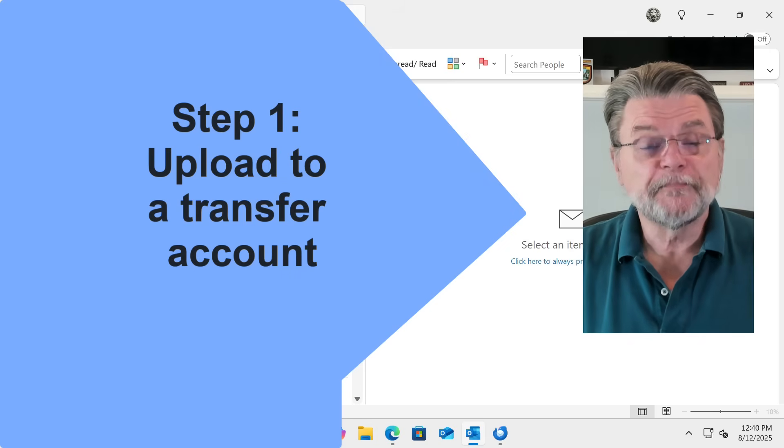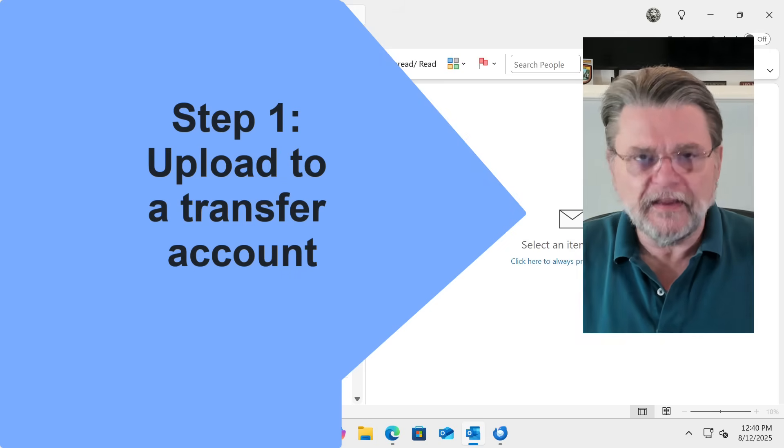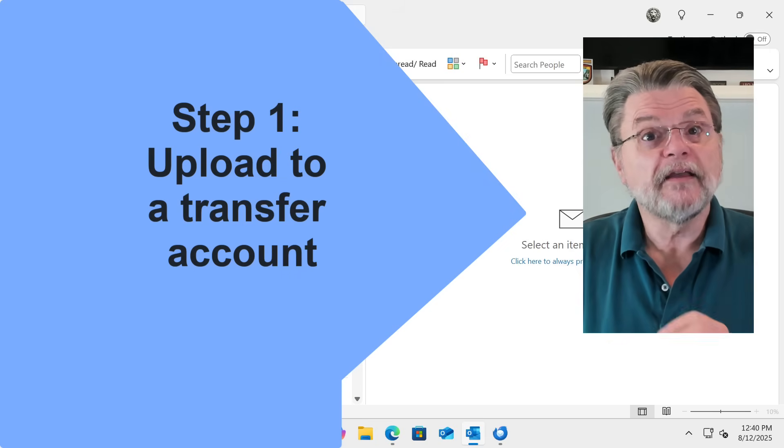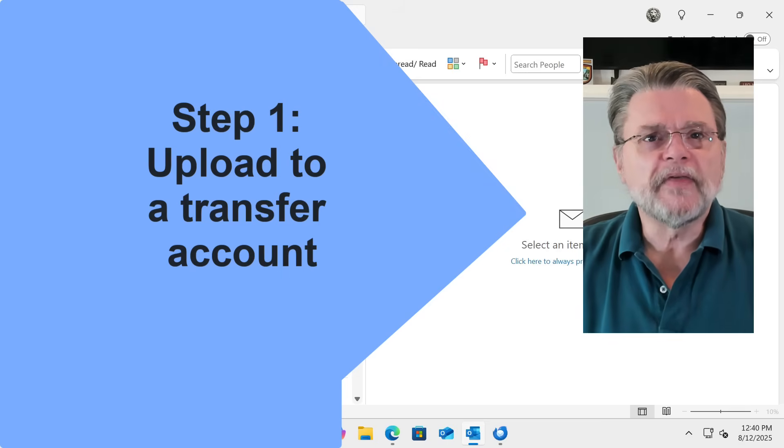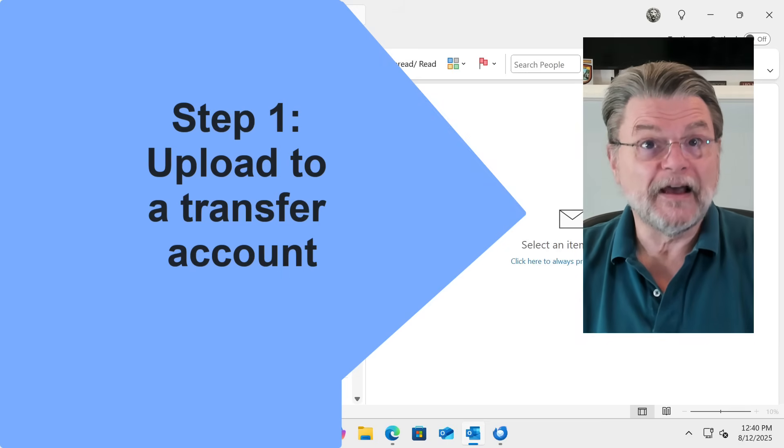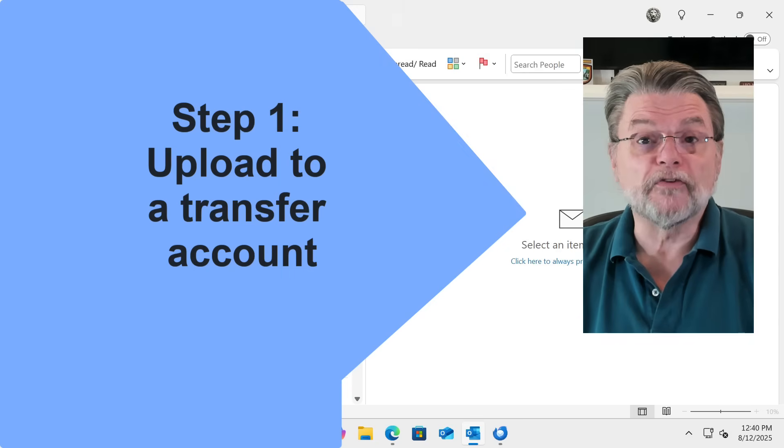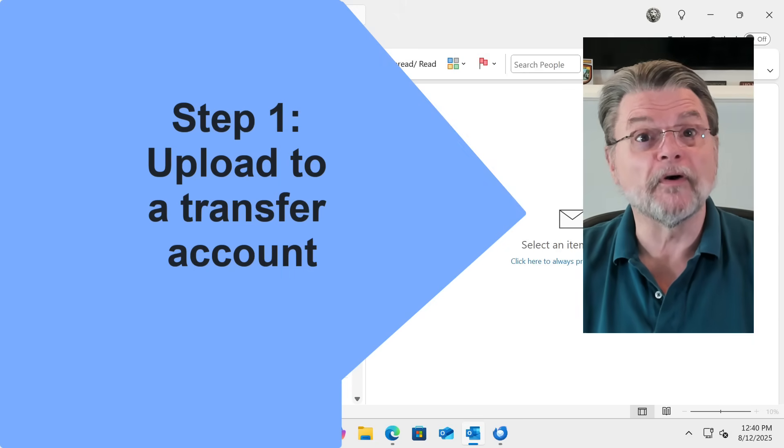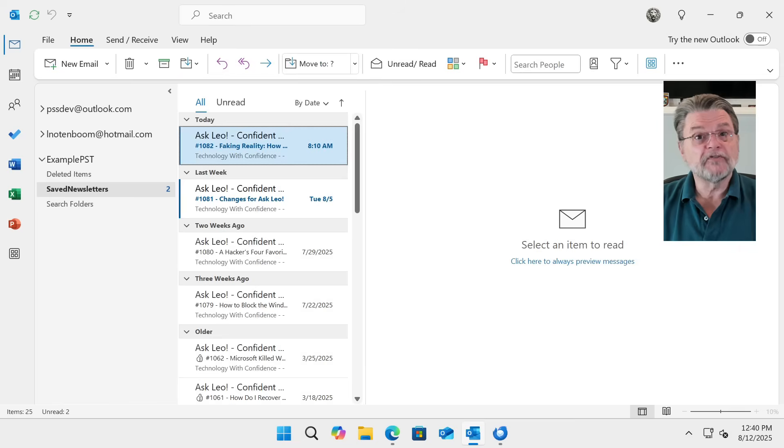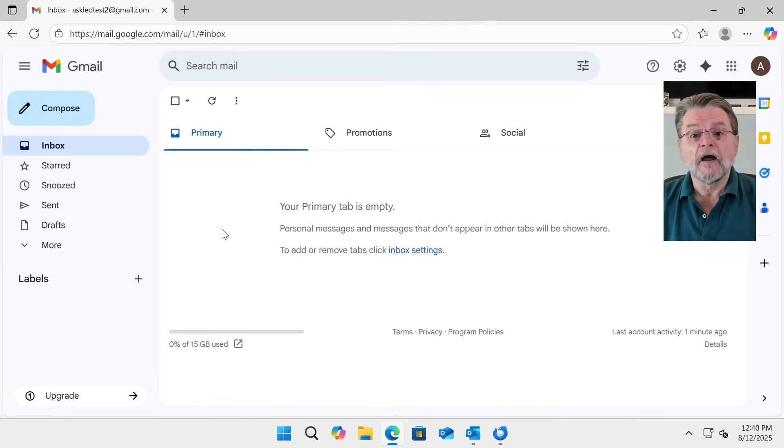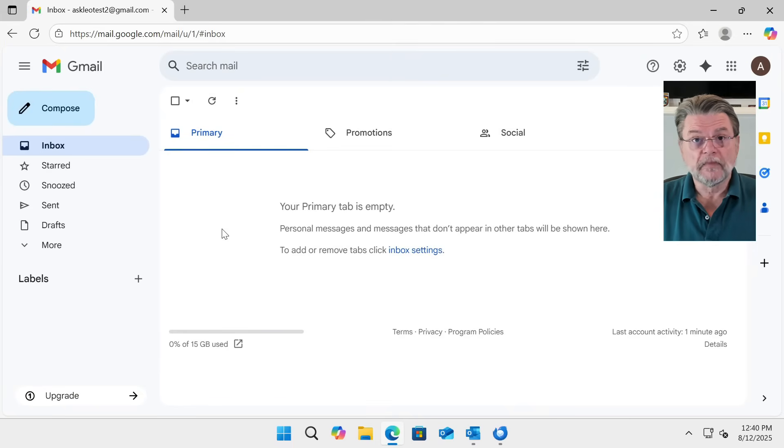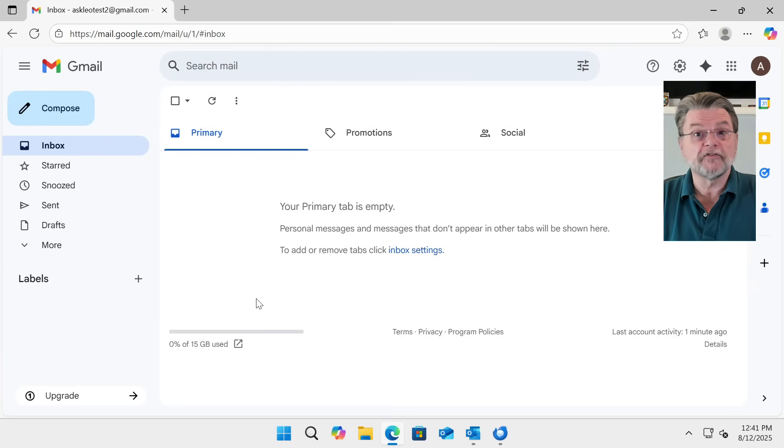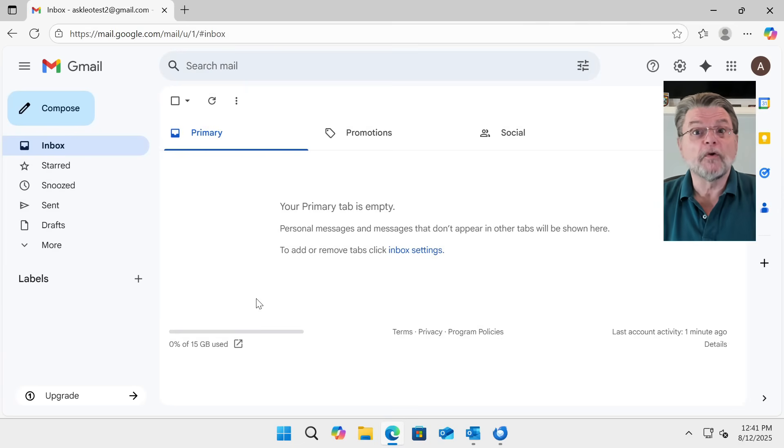Okay, the first step will be to upload the email we want to transfer to a transfer account. The way we do that is to create an account at, honestly, any of the free email providers that will support IMAP. I'm using Gmail in my example. In fact, if I go over to the browser here, I already have a Gmail account ready to go. It has no email in it whatsoever. I'm just showing you it here in the browser to show you that there is a Gmail account that we're going to use as kind of an intermediary.